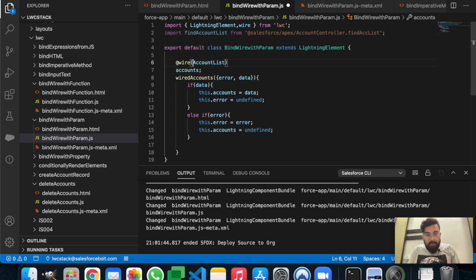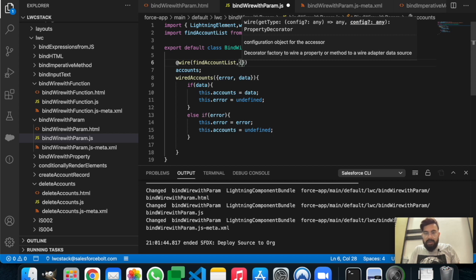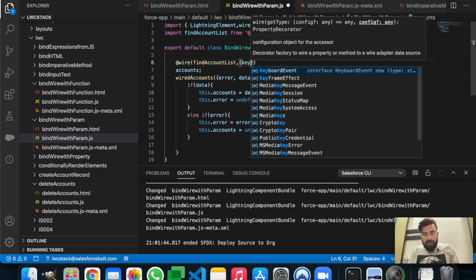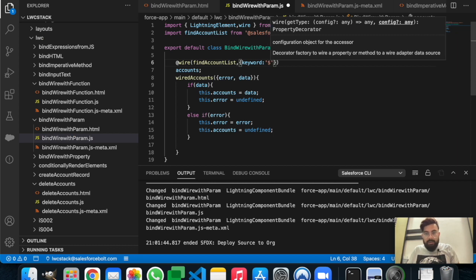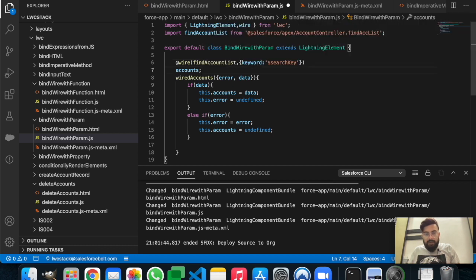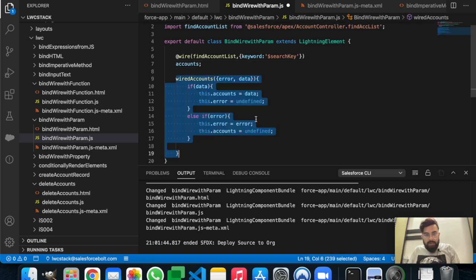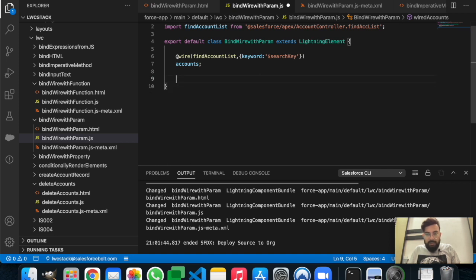The name is findAccountList. Now we will be sending the parameter. The syntax for sending a parameter is: first put the parameter name from the Apex — which is 'keyword' — then bind your JavaScript variable, which is searchKey. After that we bind the accounts, and instead of the previous handler we'll have handleOnChange.